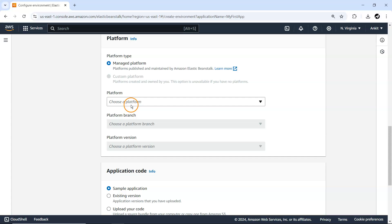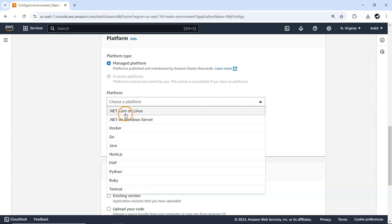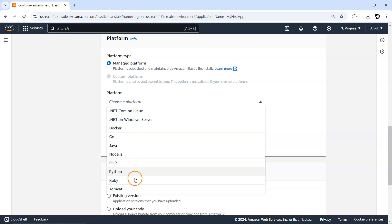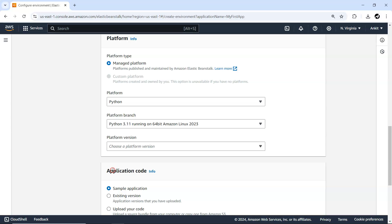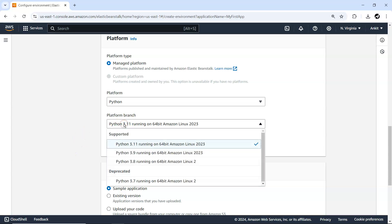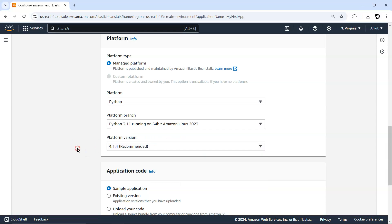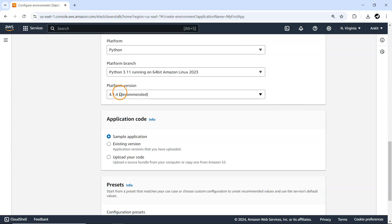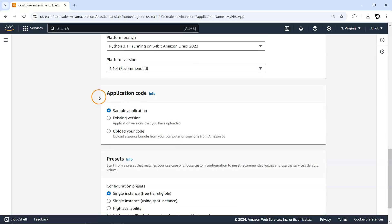Next is platform type — what runtime are you going to use? You can deploy for .NET, Docker, Go, Java, Node.js, PHP, Python, Ruby, or Tomcat. I'll go with Python. The currently supported and recommended version is Python 3.11, platform version 4.1.4, and that's the only option going forward.